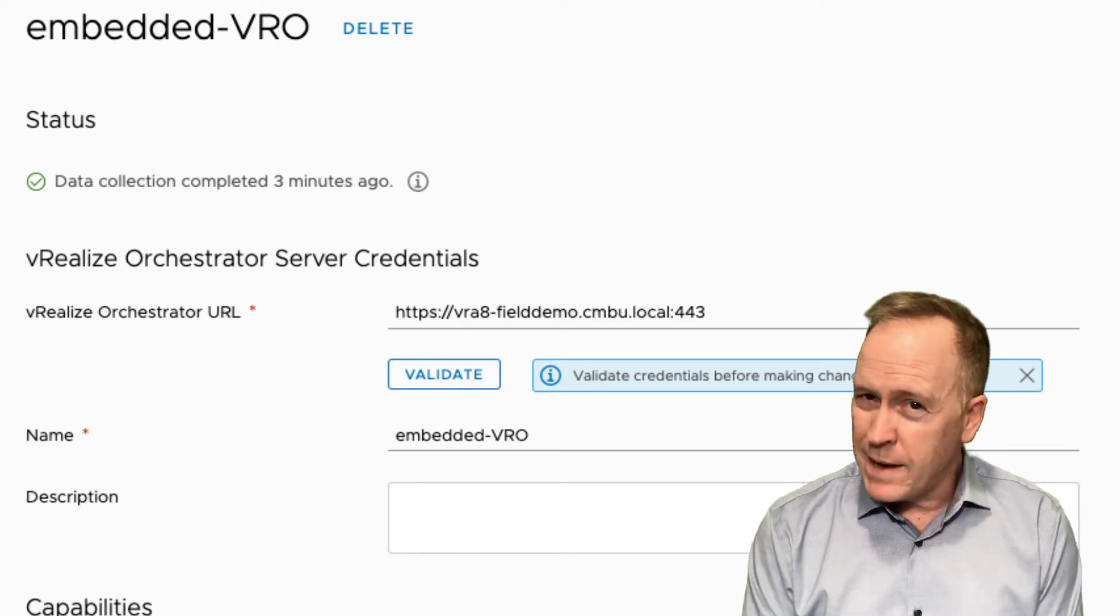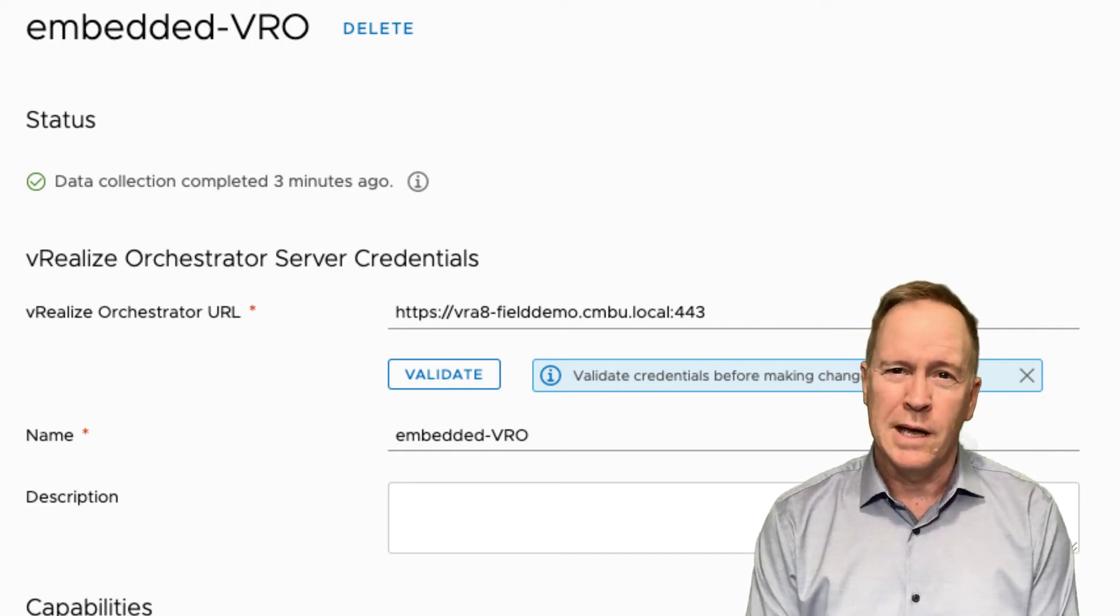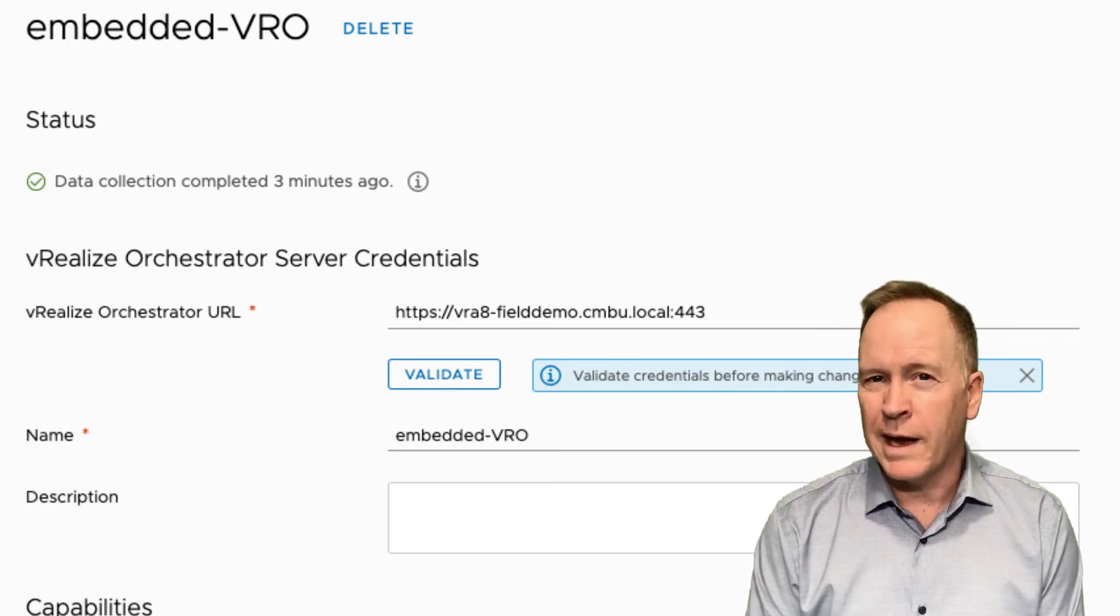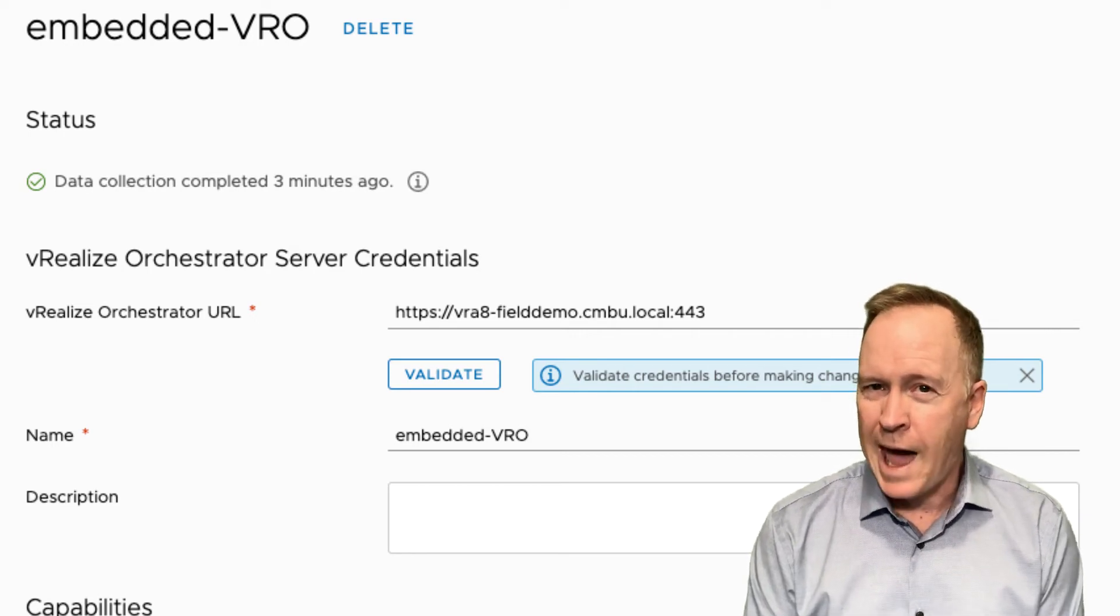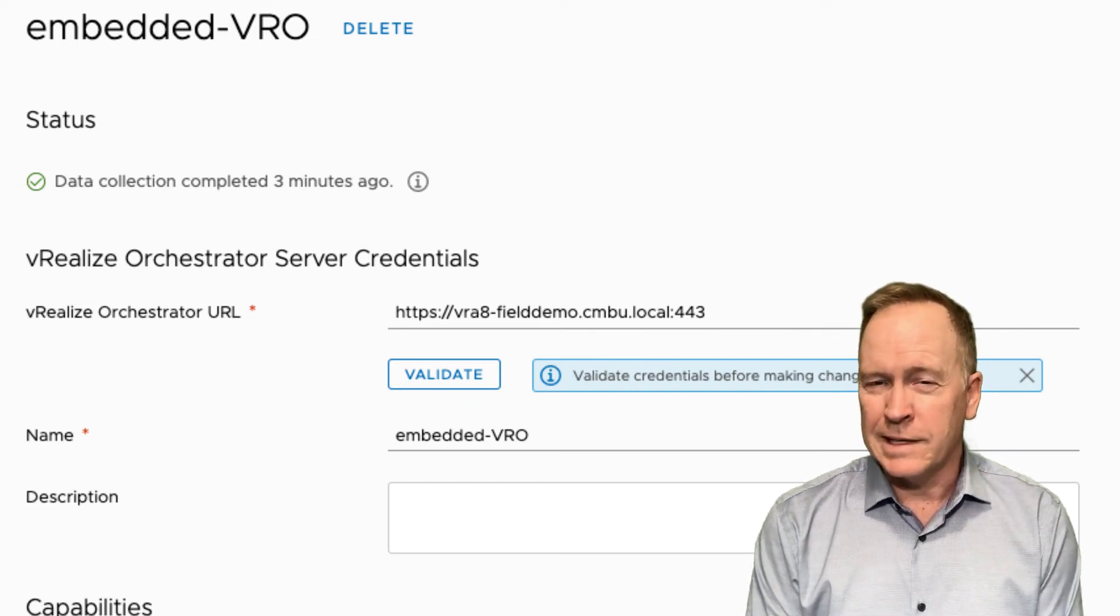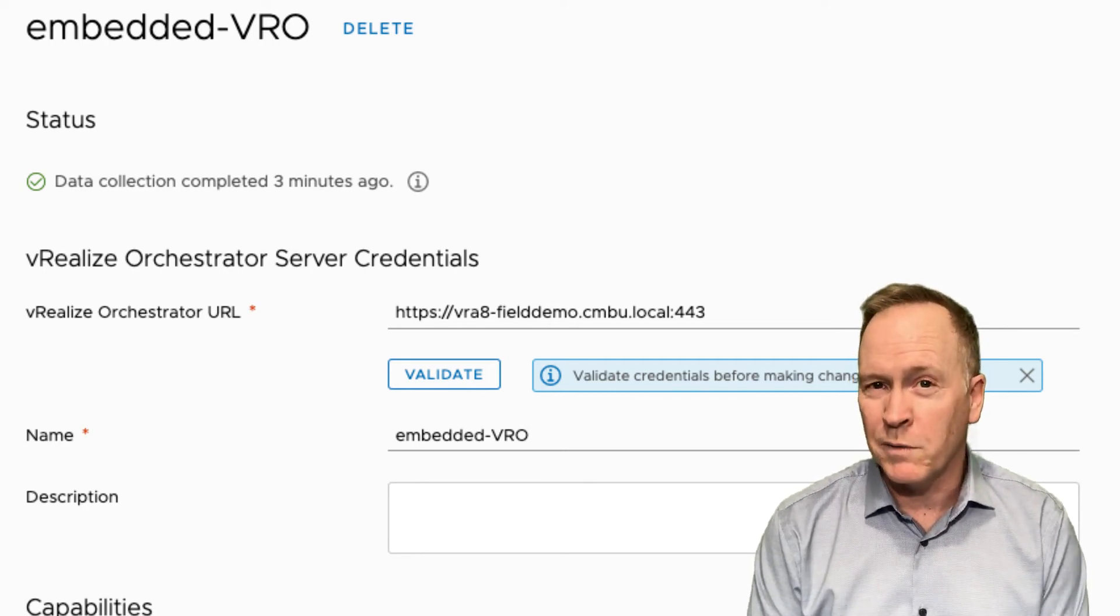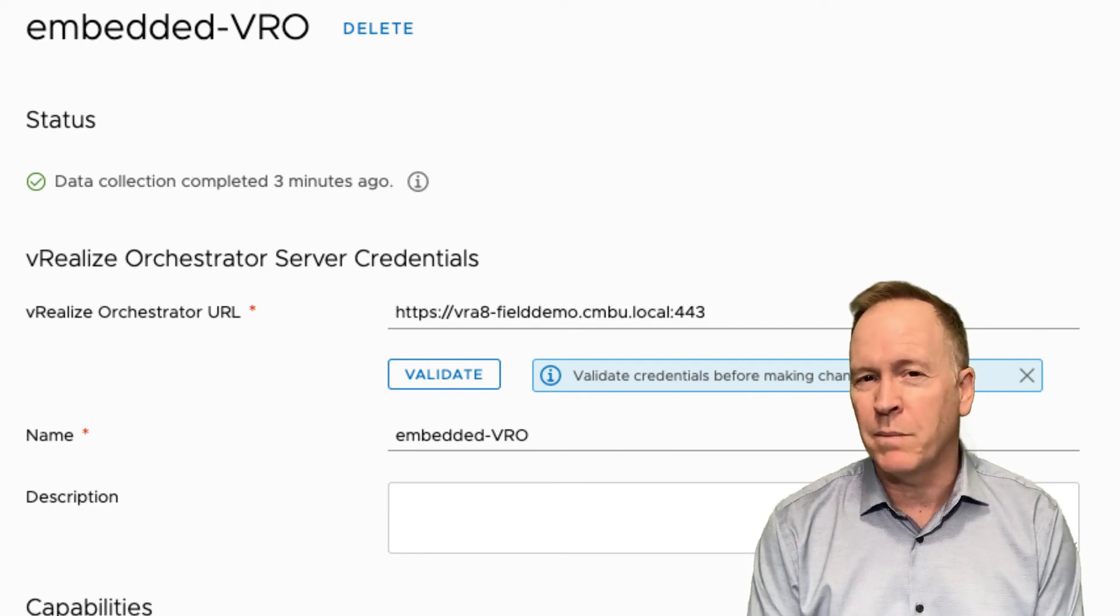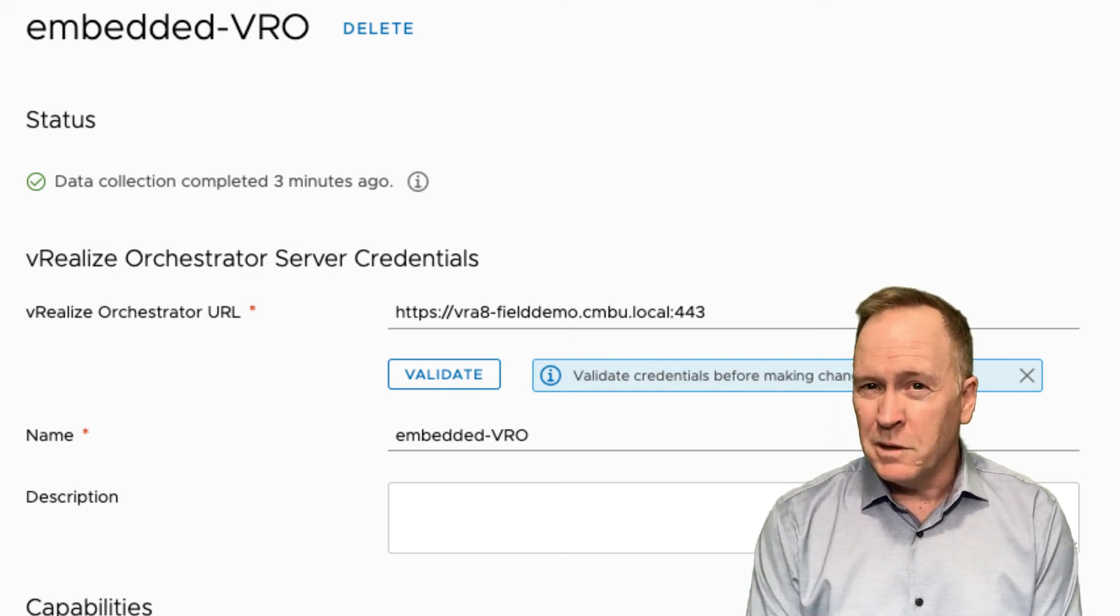Now, the reason why that matters for us when setting up subscriptions is later on when I show you how to create the orchestrator workflow that's going to get called, you're going to need to make certain that you wait for that next 10 minute interval to occur so that the new workflow that you're adding will be picked up by VRealize Automation. So that's what I wanted to show you in this particular video.